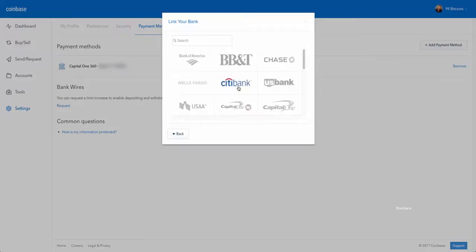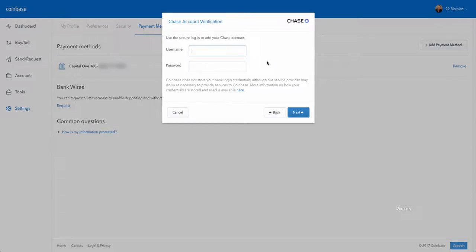So let's say I choose Chase and then it asks me to enter my bank credentials. And once I do that, I basically connect my bank account to Coinbase.